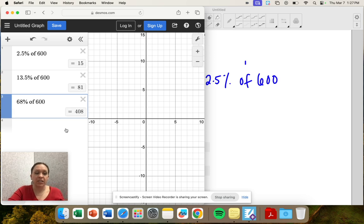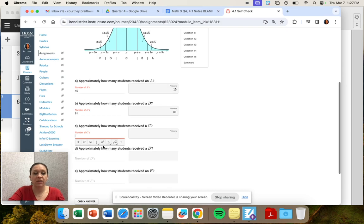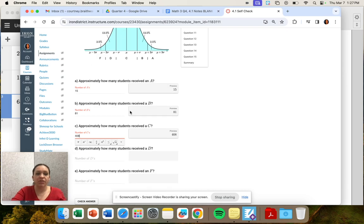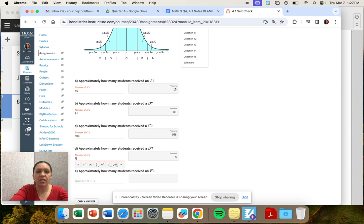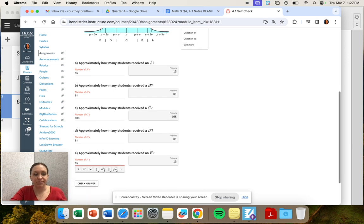So 68% of 600 is 408. And then we're repeating. So 13.5 got a D. That was 81. And then 2.5 have an F. That's 15.